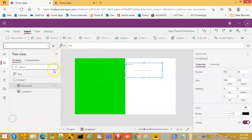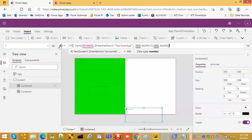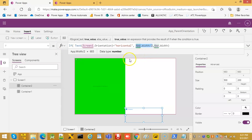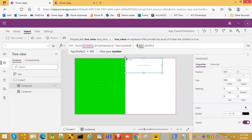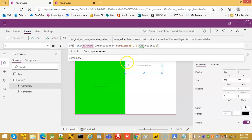Now we go to Y. We paste this formula: if screen dot orientation is horizontal, we place it at zero - that means here. Else we place it at app dot height divided by two - that means at this height, basically at this position. If it is horizontal it should be here; if it is vertical it should begin from half the height.